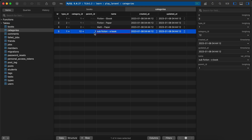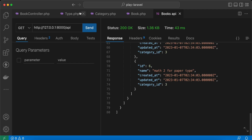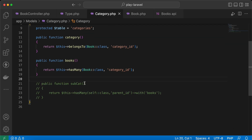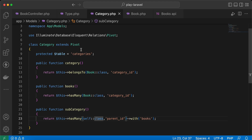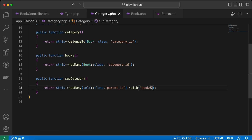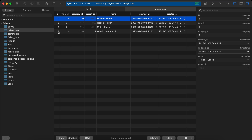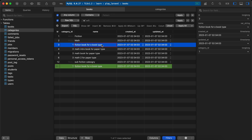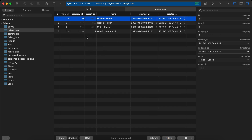This is a subcategory of the fiction ebook. Back to our pivot model, I defined the subcategory relationship, which means it has many categories inside the same model - inside the pivot model. This subcategory may also have books, so I'll add a new book for this category. The book is 'sub fiction book for ebook type' and its category ID is five, which is our subcategory.